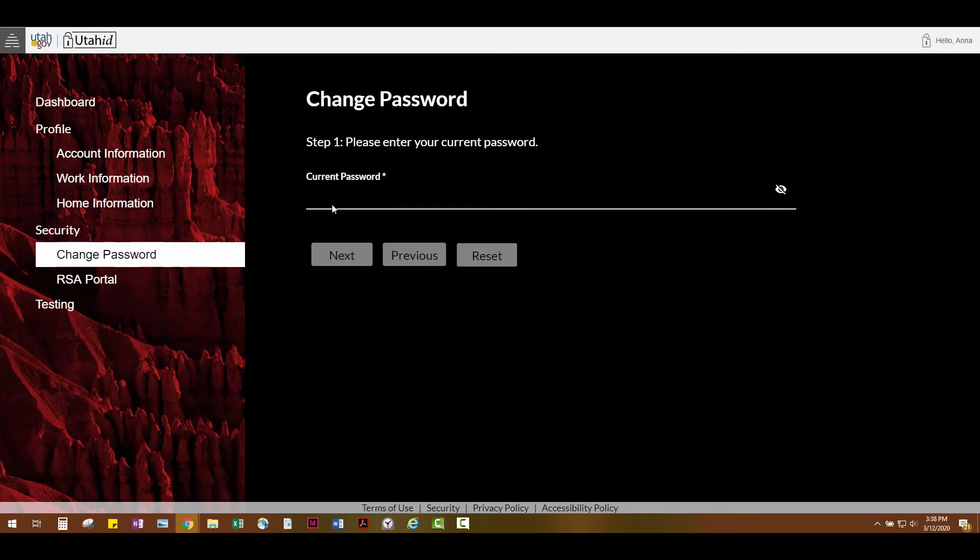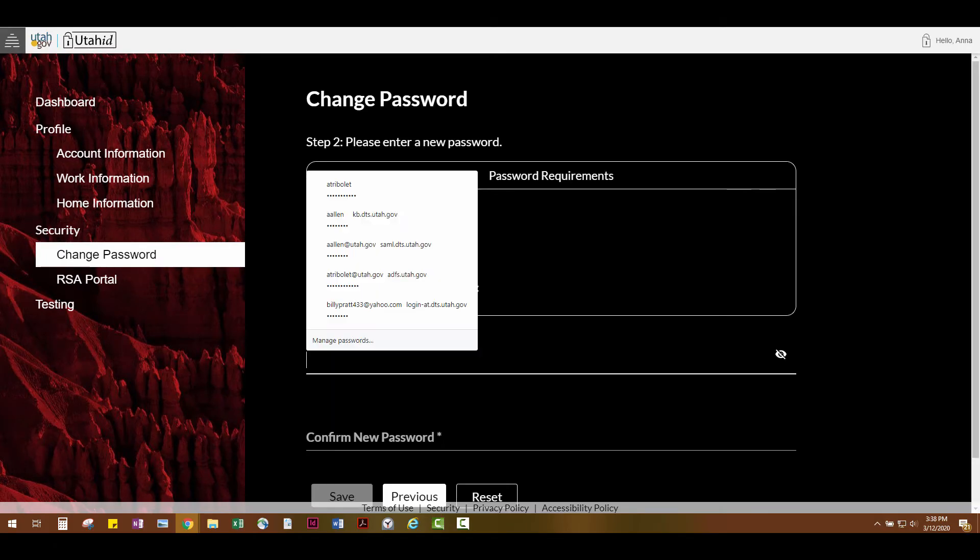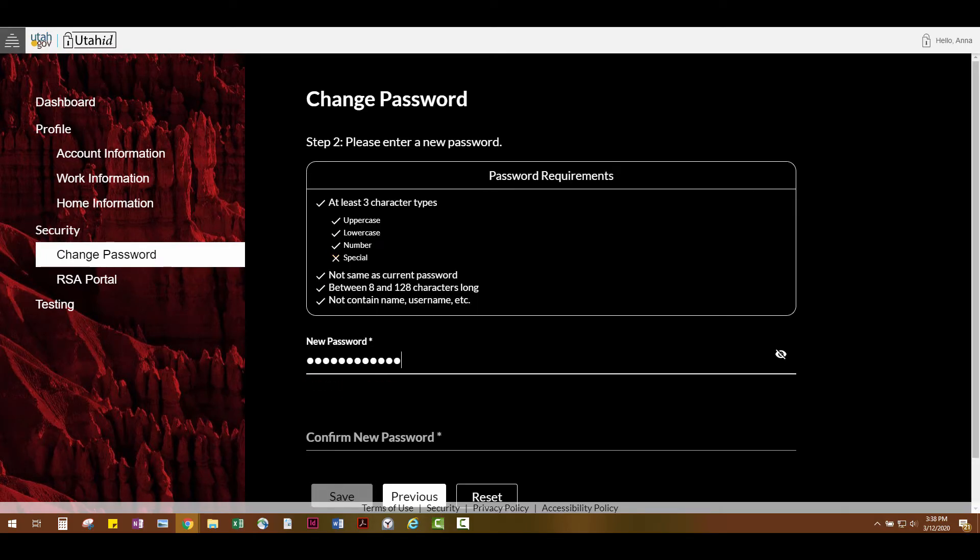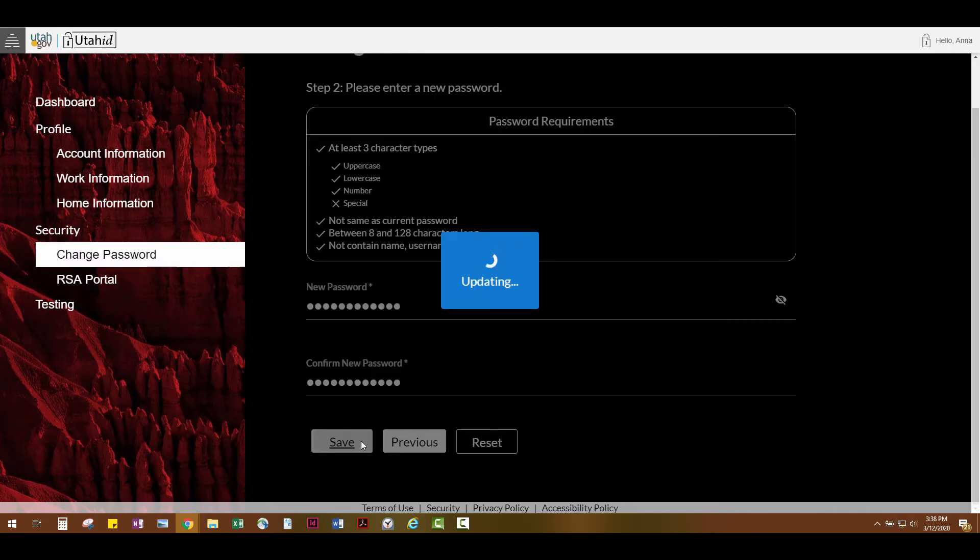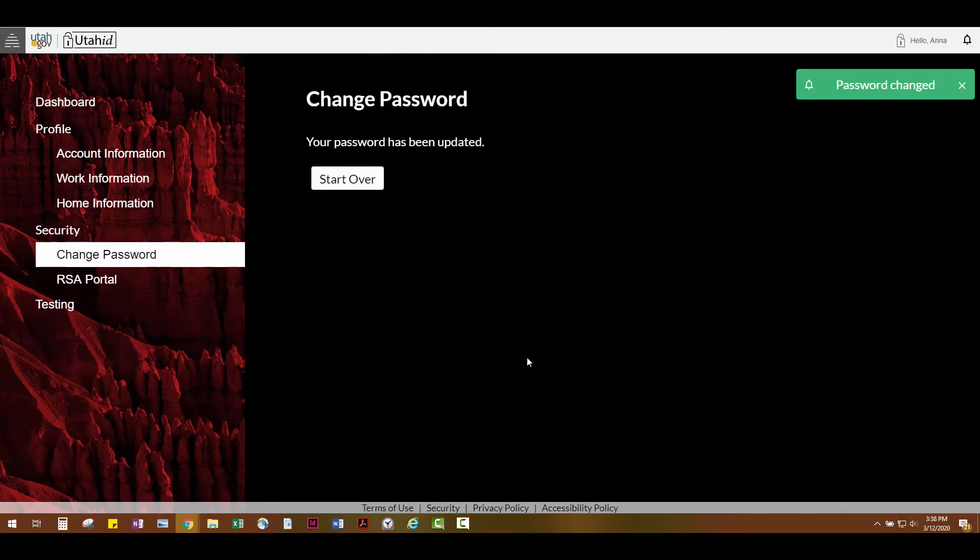Type in your current password, then a new password. Confirm your password, and then click Save. And that's it! You've changed your password!